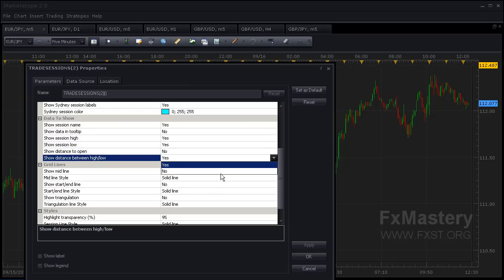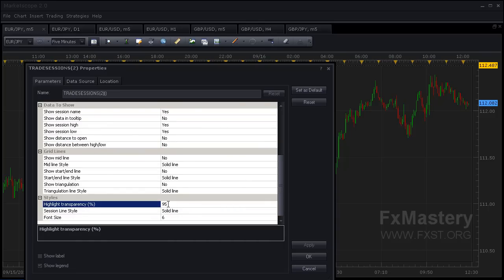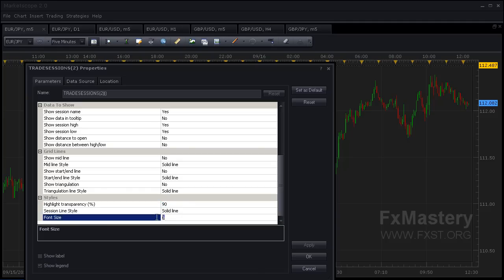So I go ahead and mark those as no. Then down here at the bottom, I usually put this at 90 to make them stand out a little bit more. I bring the font size up to 10. I'm going to click OK.